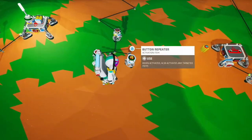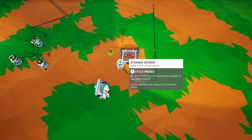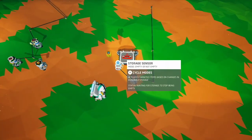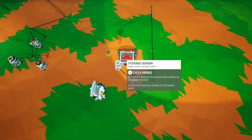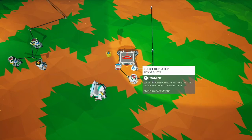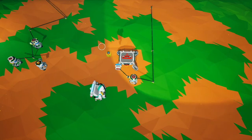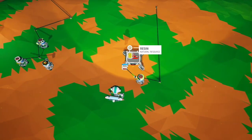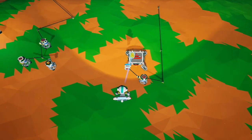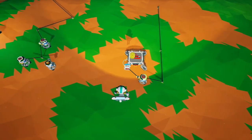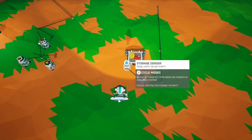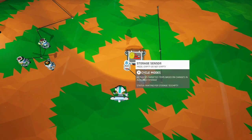Another use for the count repeater is to turn two-directional triggers into one-directional triggers. Here we have a storage sensor set to empty or not empty, plugged into a count repeater set to two, and then we have our output pin. This means it won't trigger when it's not empty, but it will trigger when it's empty. So it changes it from a double-sided signal — empty or not empty, full or not full, powered or not powered — into a single-sided signal.